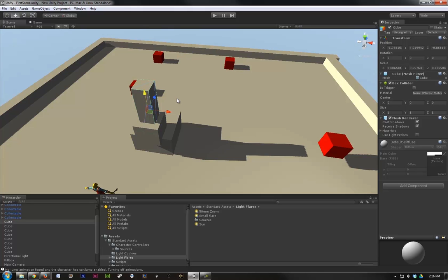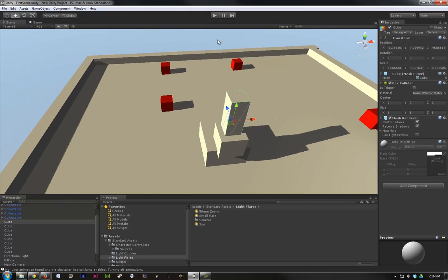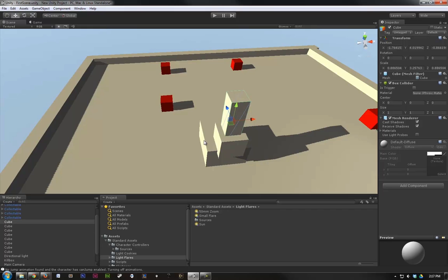Now, the reason I did this is because our boxes here are going to be disappearing once we collect them. So we don't want to bake in a shadow because if we baked in these shadows right here and then we collected them, the shadows will still be displayed on the floor, which is not ideal. However, since these cubes here in the middle are not going to move by any means, we can bake the shadow in.